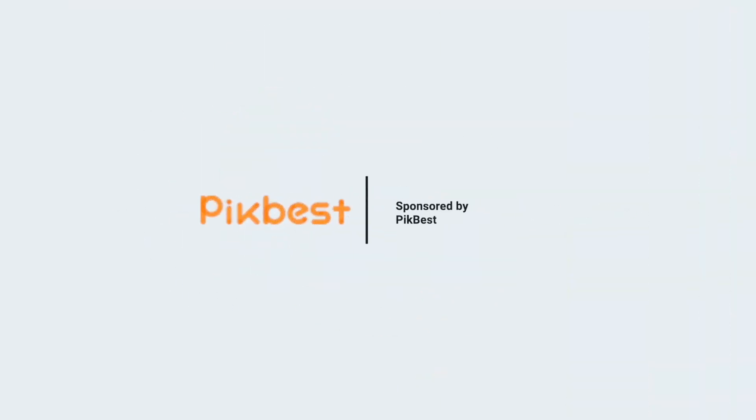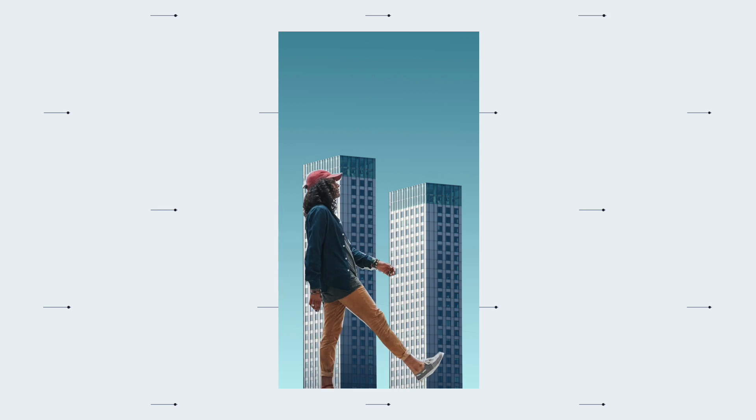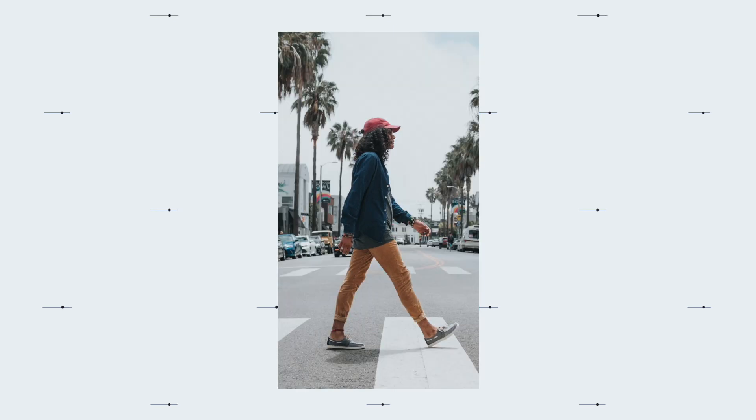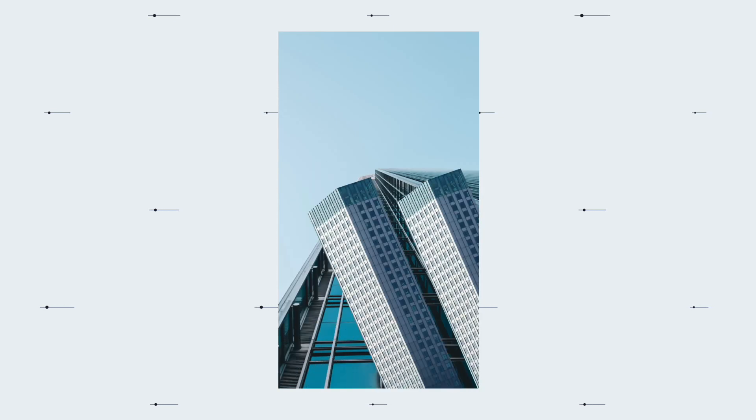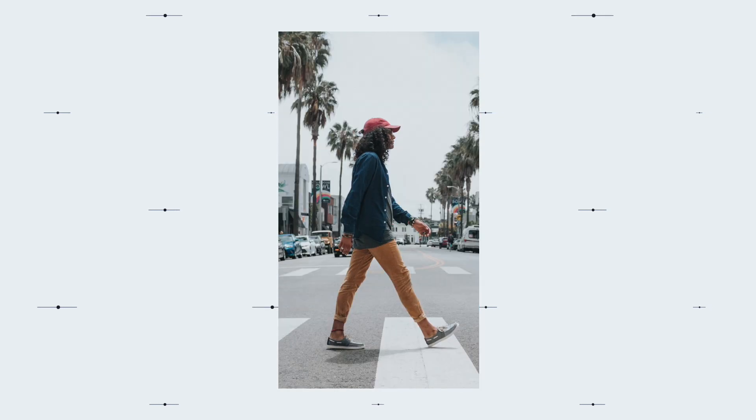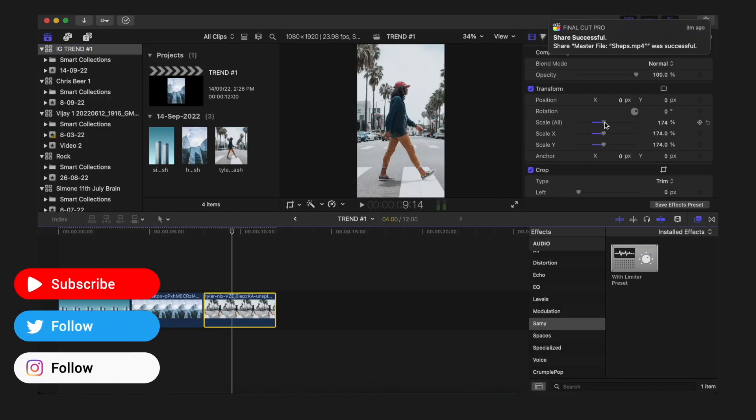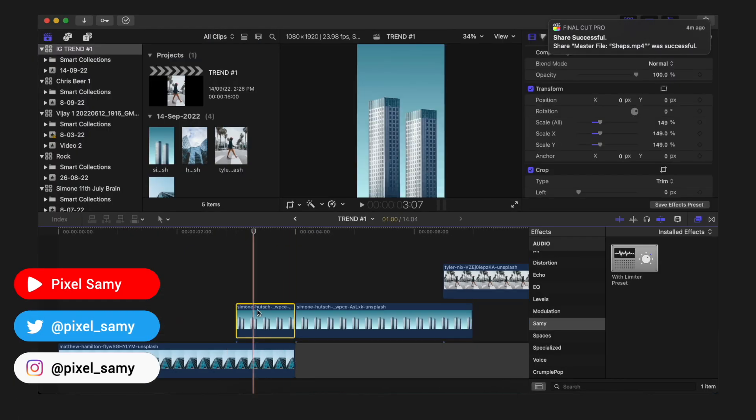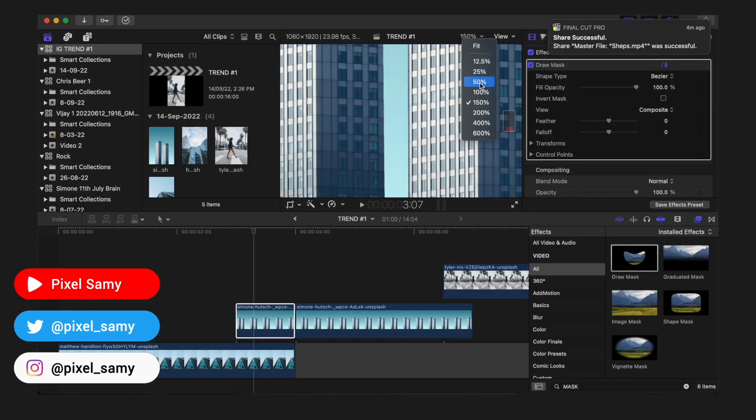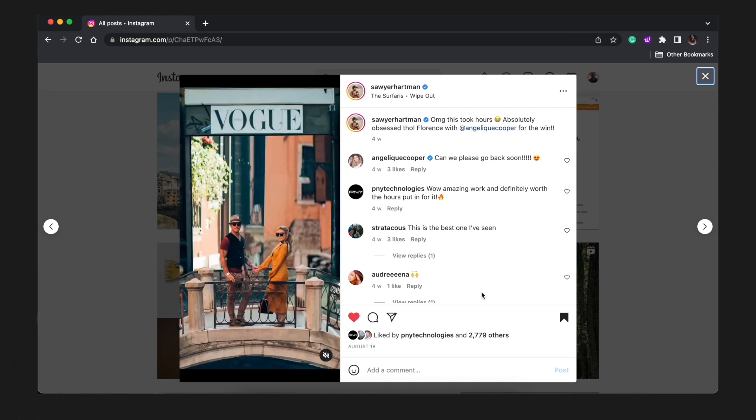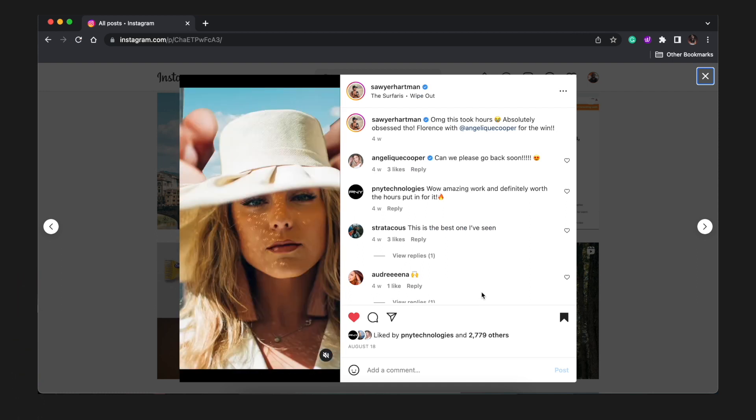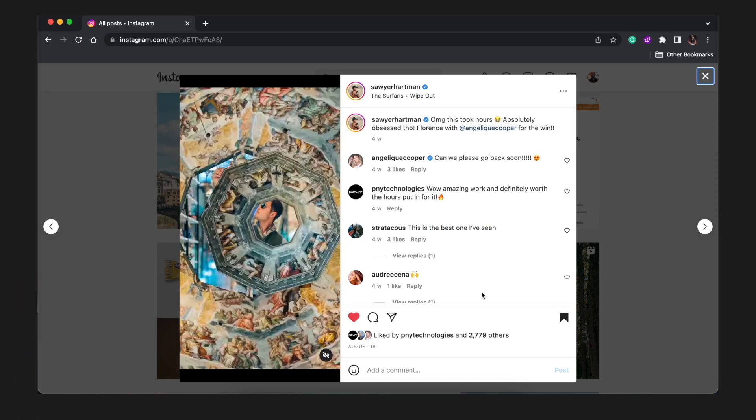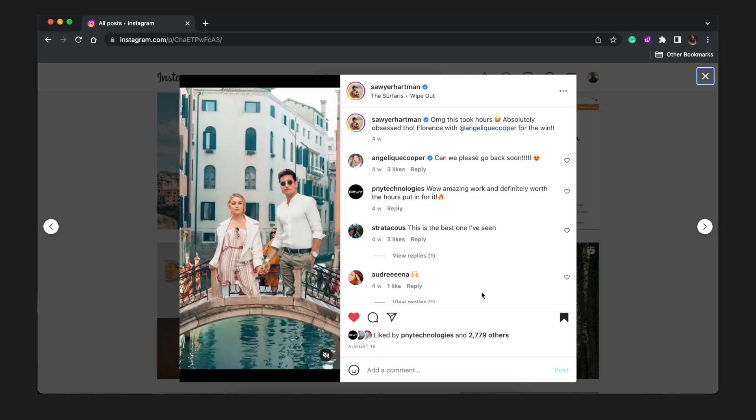Today's video is brought to you by Pickpest. Hi guys, I'm Pixel Sammy, and in today's video we're going to do a new viral Instagram and TikTok trend which you can make perfectly well in Final Cut Pro. This particular method can be used in Premiere Pro and DaVinci Resolve as well, but for this tutorial I'm going to do it in Final Cut Pro.